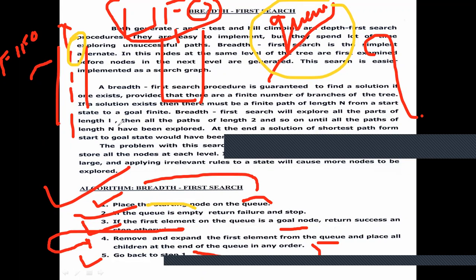If the queue is empty it means we did not find the particular information we were searching for, so we need to stop and return failure. That is what step two says. Coming to step three: if the first element of the queue is a goal node, then return success and stop.